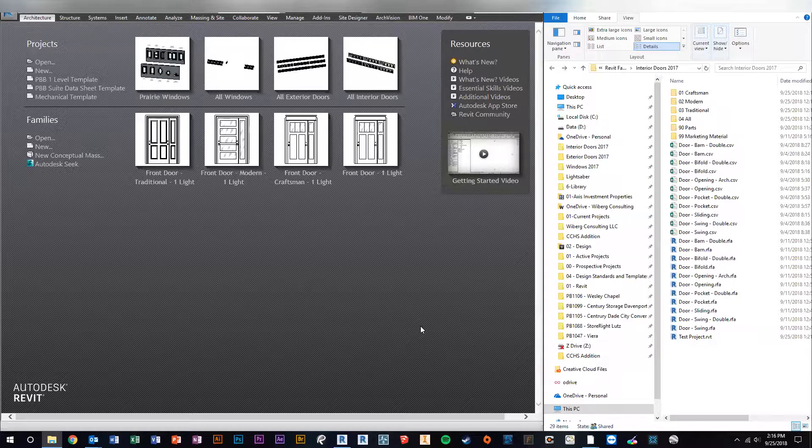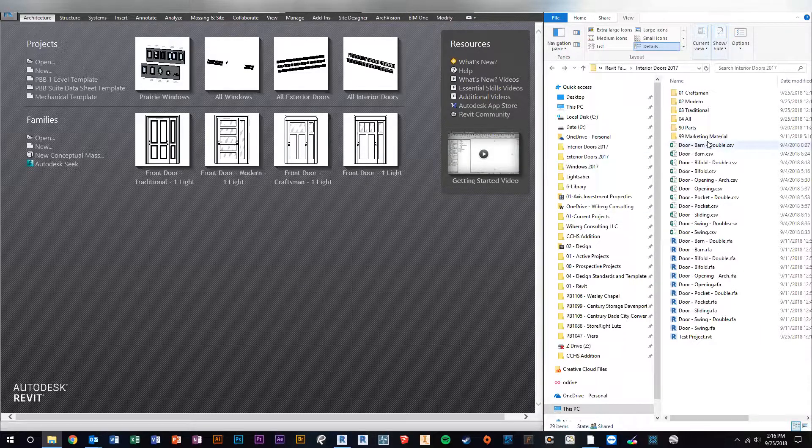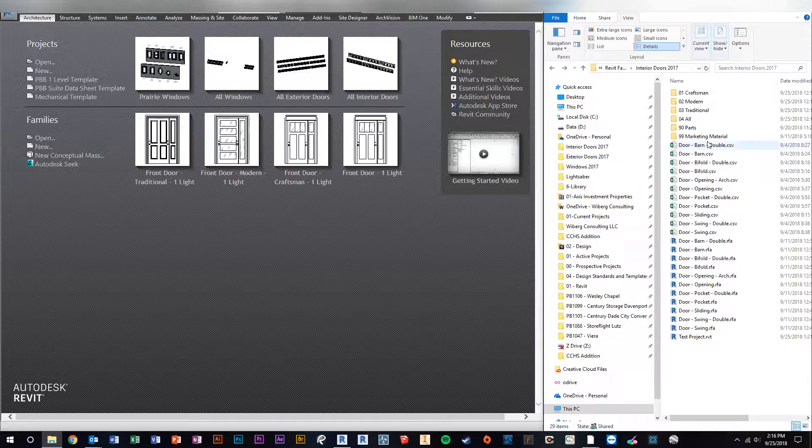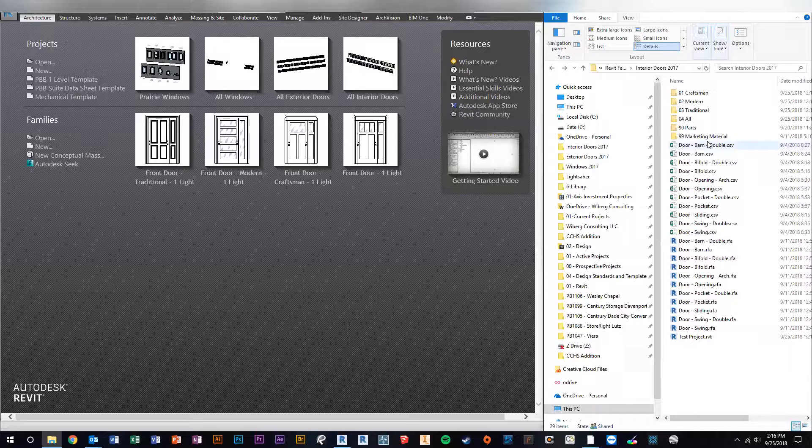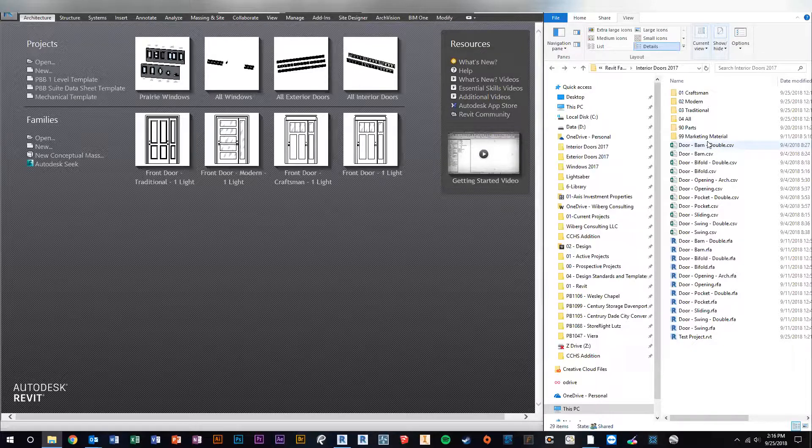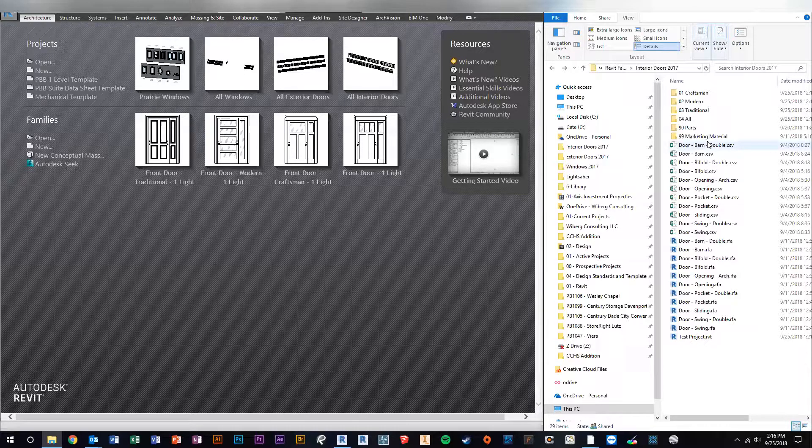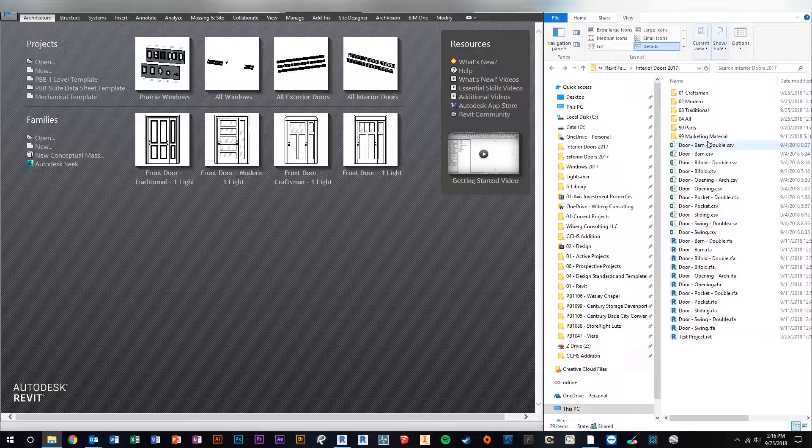Most of my families use type catalogs, and I thought I would show you how to make changes to the families using the type catalog. It's a really fast way to make a change to all the family types because some families have like 30 or 40 types. Doing it in an Excel spreadsheet is a lot quicker than going into the families and trying to change the parameters 40 times.